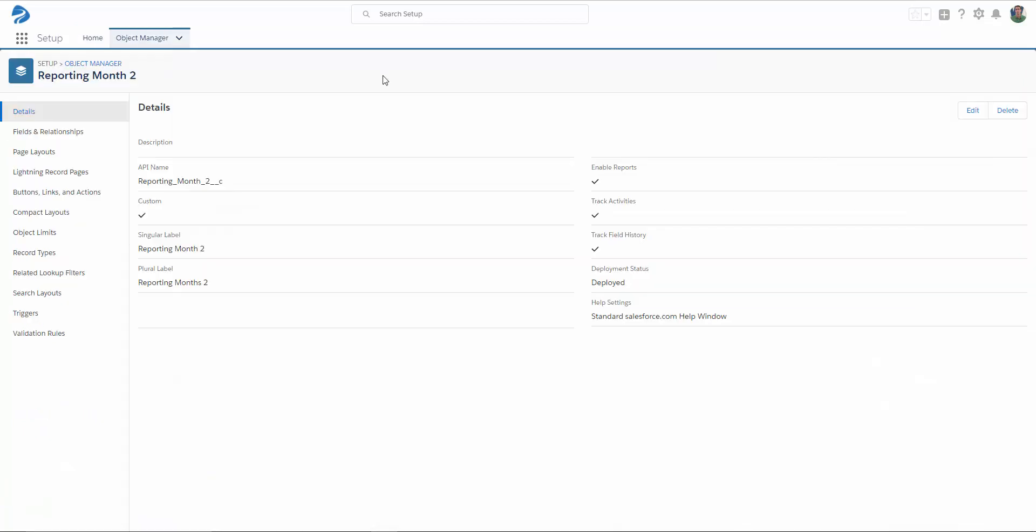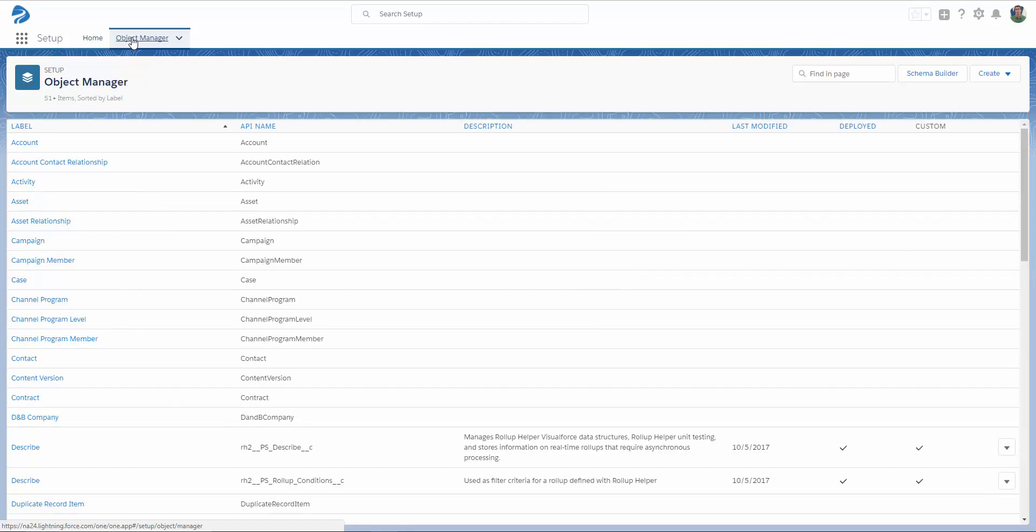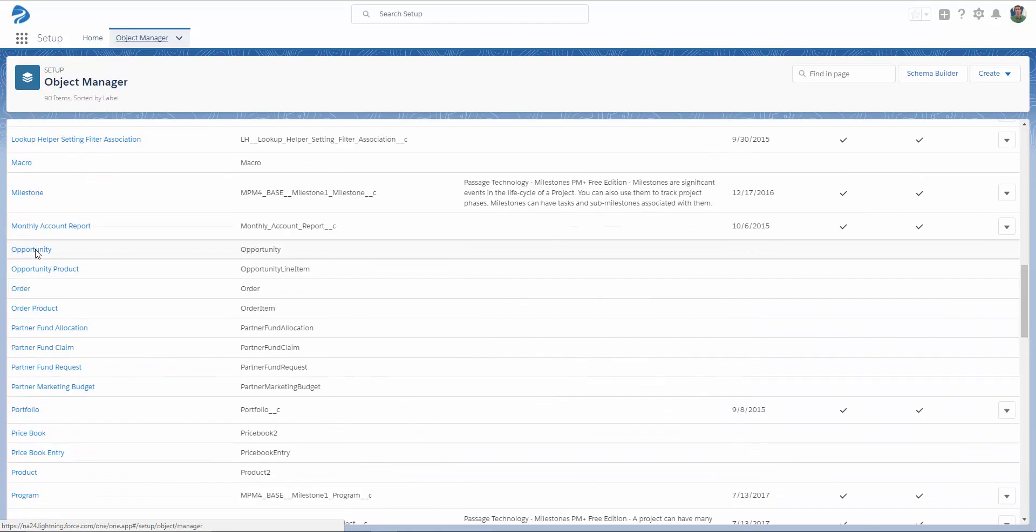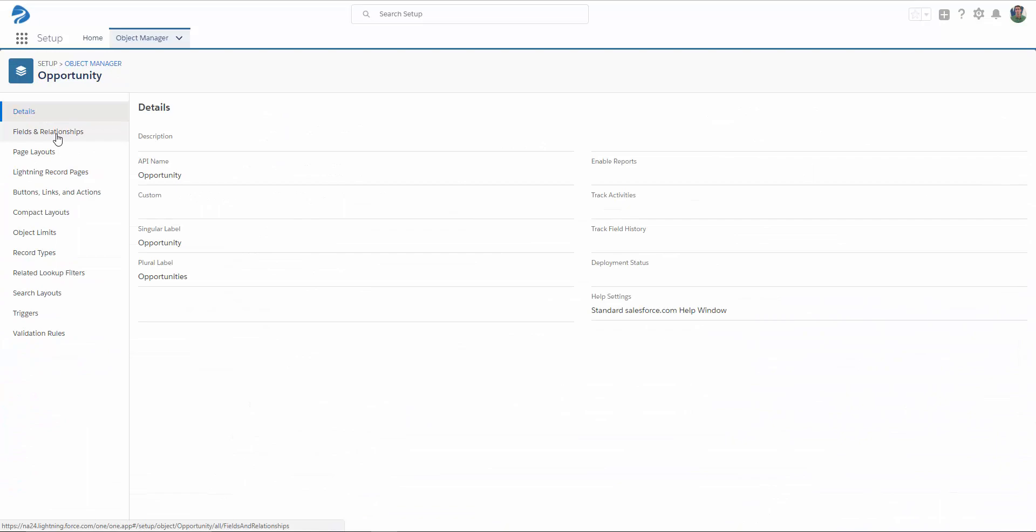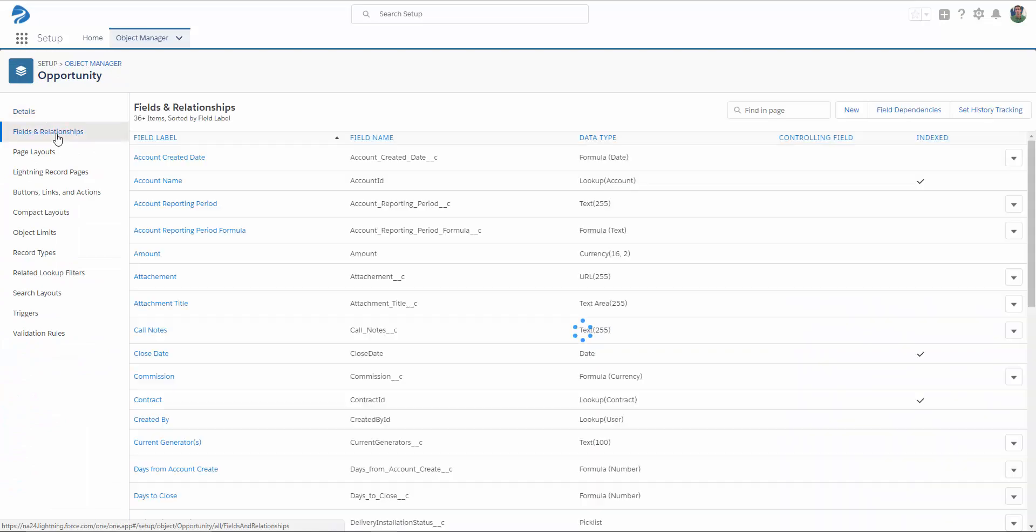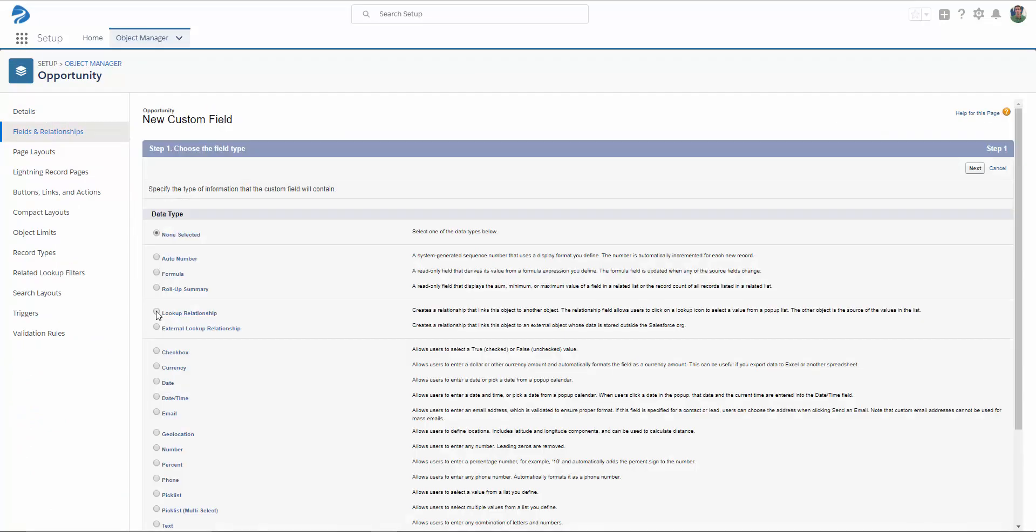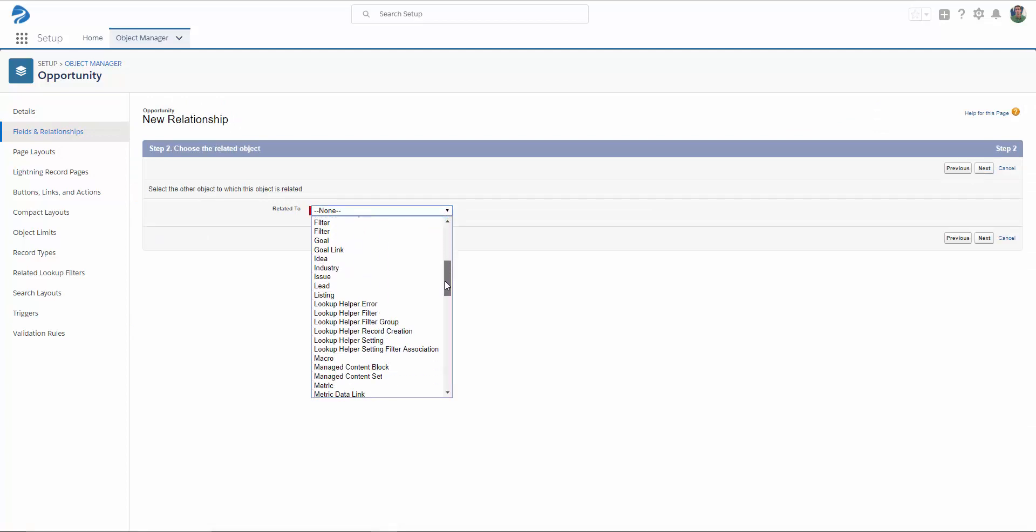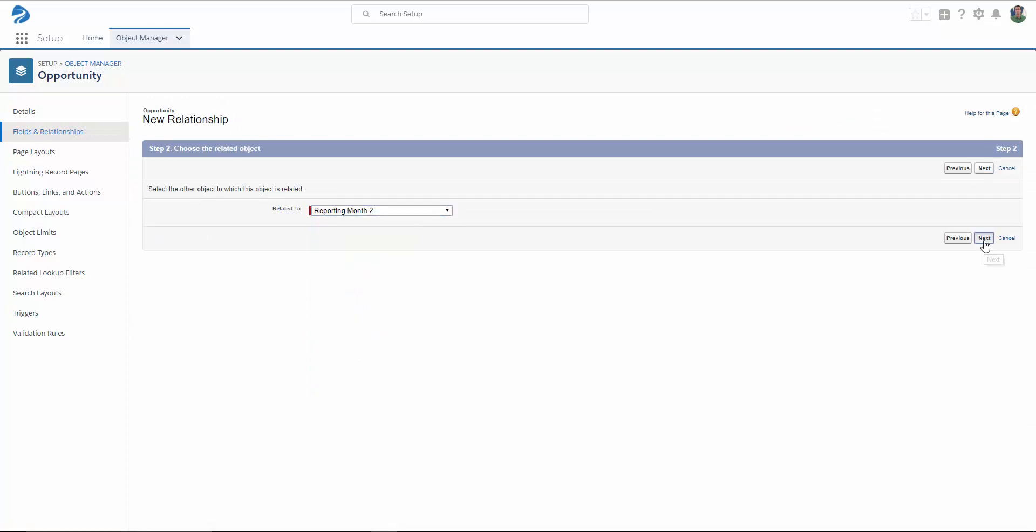Now that we have our custom object created, we need to create a lookup relationship from Opportunity to Reporting Month. So I'm going to go back to the Object Manager and select Opportunity. I want to select Fields and Relationships, and I want to create a new field. I'm going to select Lookup Relationship and click Next, and I want to relate it to the new object that I just created, and click Next.